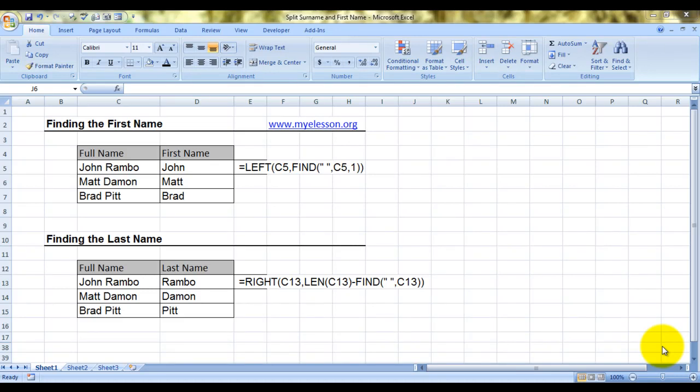Hello everybody and welcome to my e-lesson. I'm your guru and today I'll tell you how to find the first names or the last names of somebody using formulas.